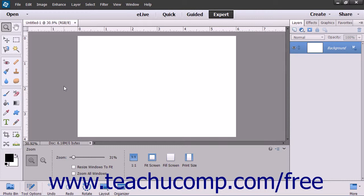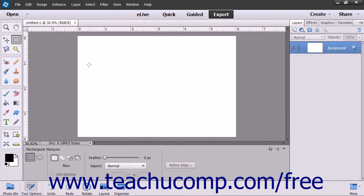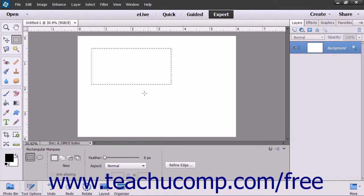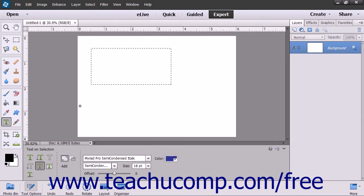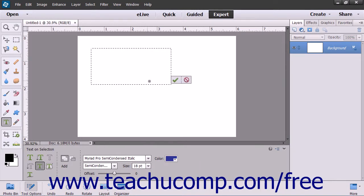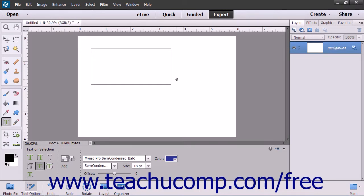These tools allow you to create a selection, shape, or path in your image, and then insert text that follows along the outline of the selection, shape, or path. To insert text on a selection's outline, first make a selection using one of the selection tools, such as one of the marquee tools. Then click the Type tool and choose the Text on Selection tool in the tool options bar. Click inside of the selection you made, and then click the green checkmark that appears on screen. This tells Elements onto which selection you want to insert the text.